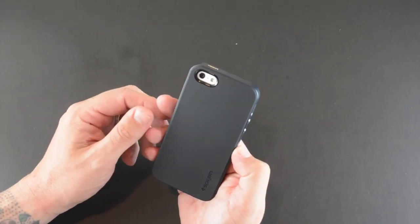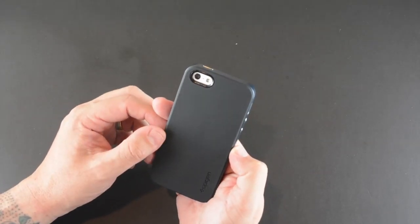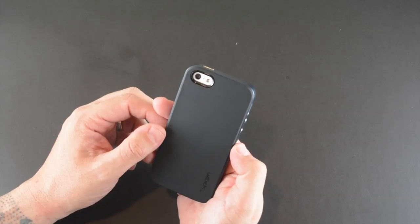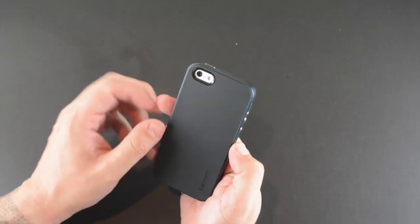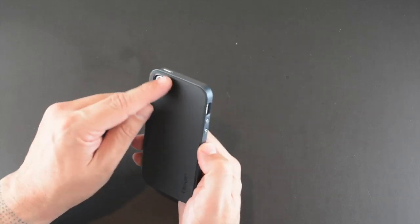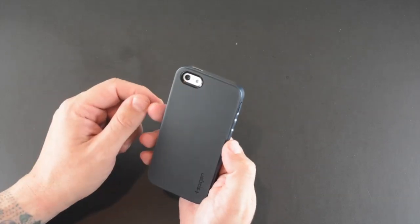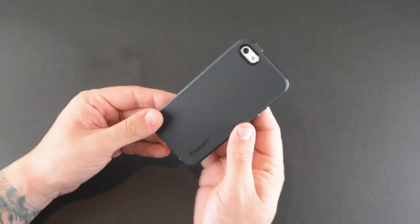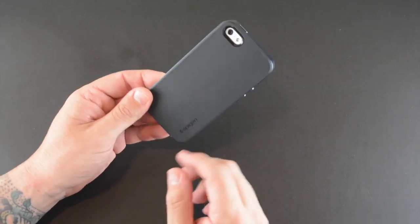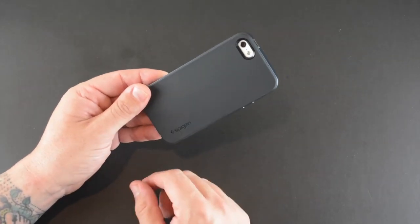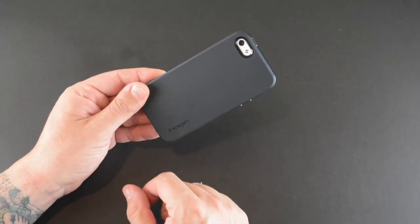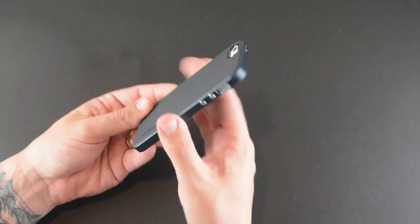There's a look at the back. You have a pill-shaped cutout for the camera, secondary mic, and flash, and it's lined with a black liner to prevent flashback. Then the only other noticeable thing is the Spigen logo in the lower right-hand corner.